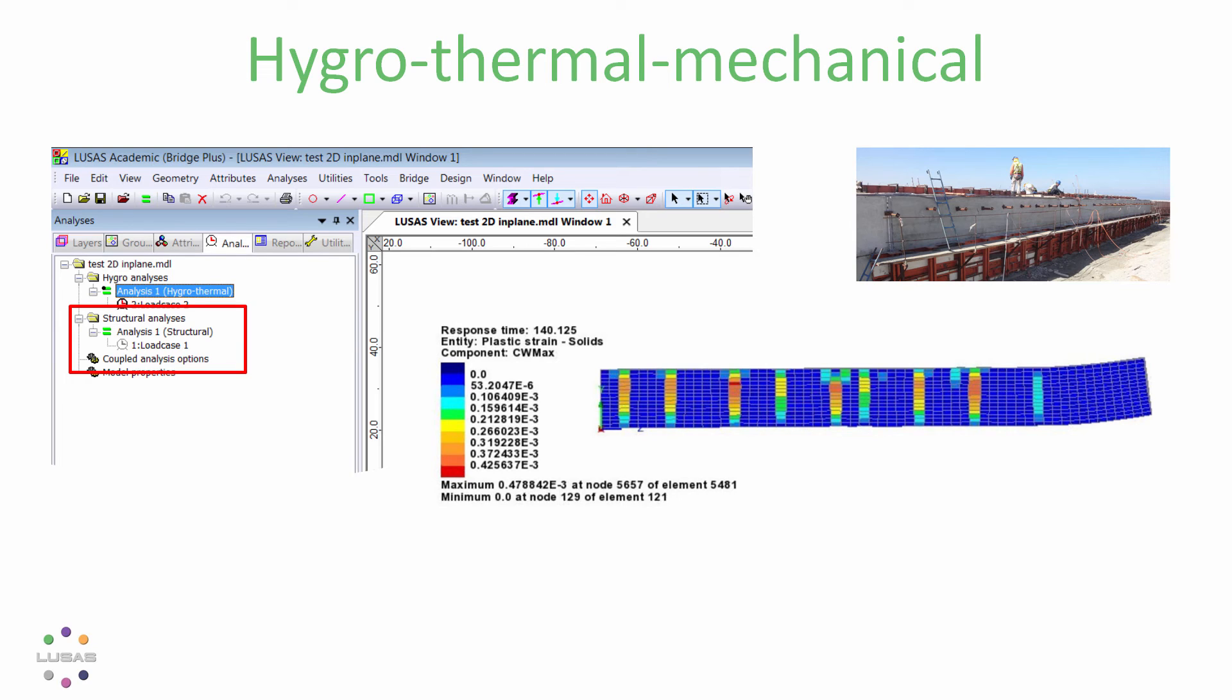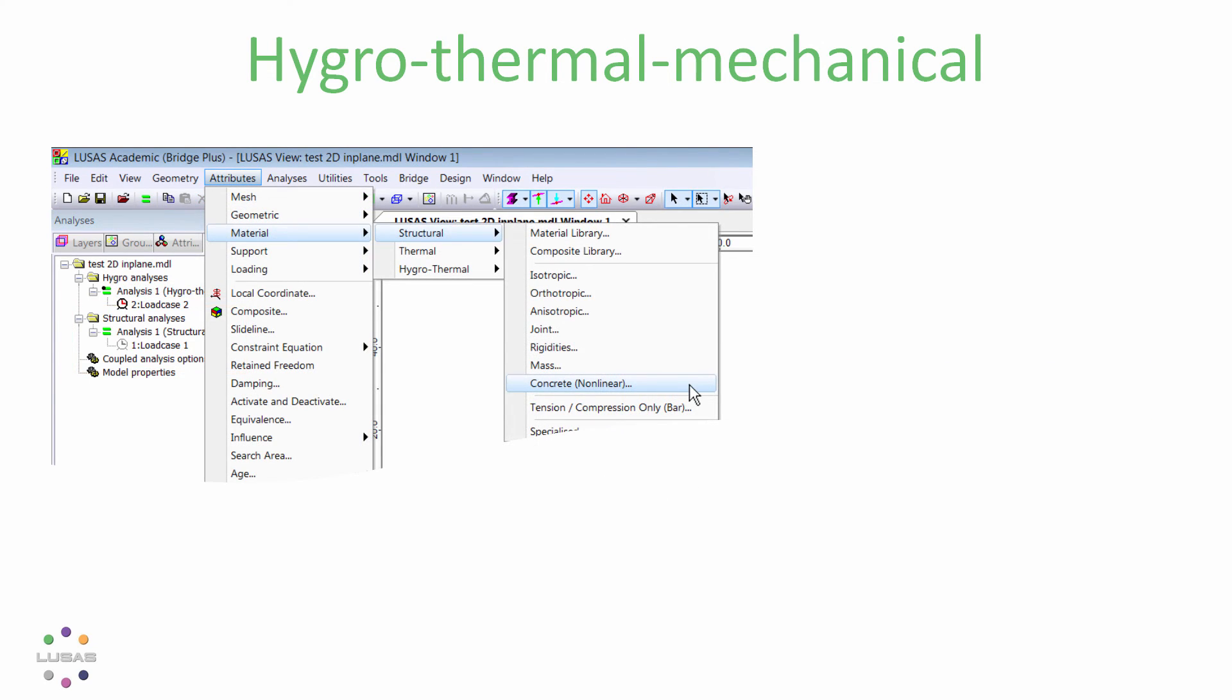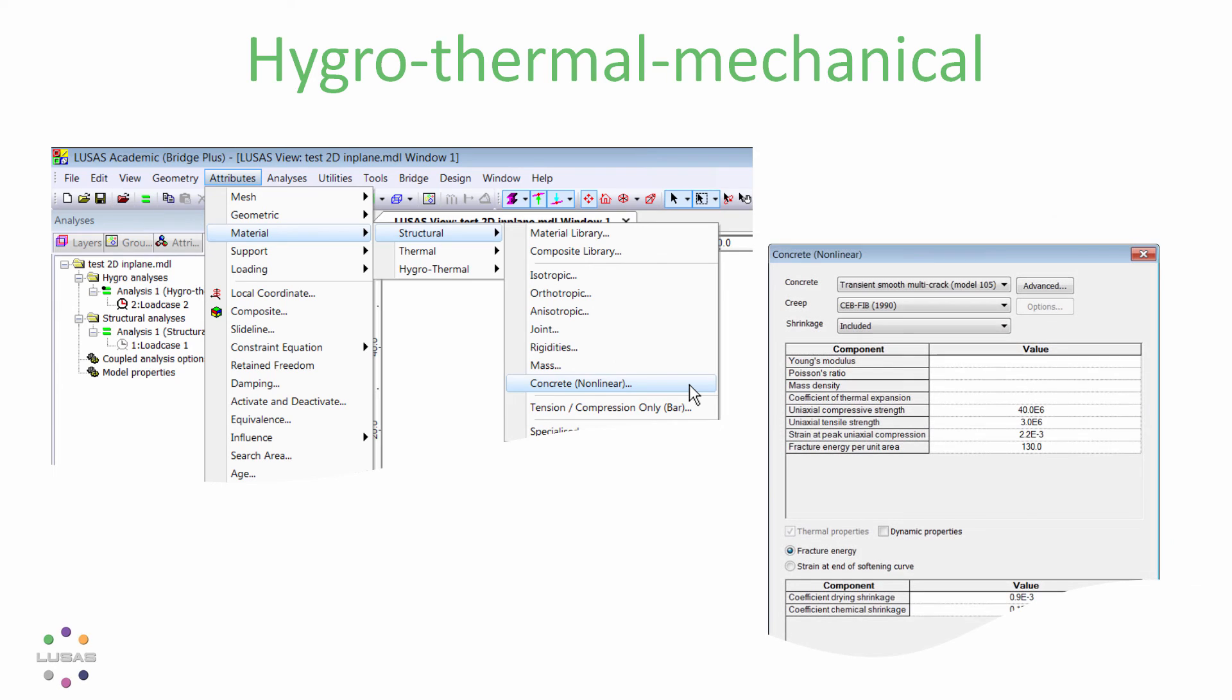That's why hygrothermal must be added to the structural or mechanical analysis so we can get the whole picture. And that uses the advanced nonlinear concrete material once again.